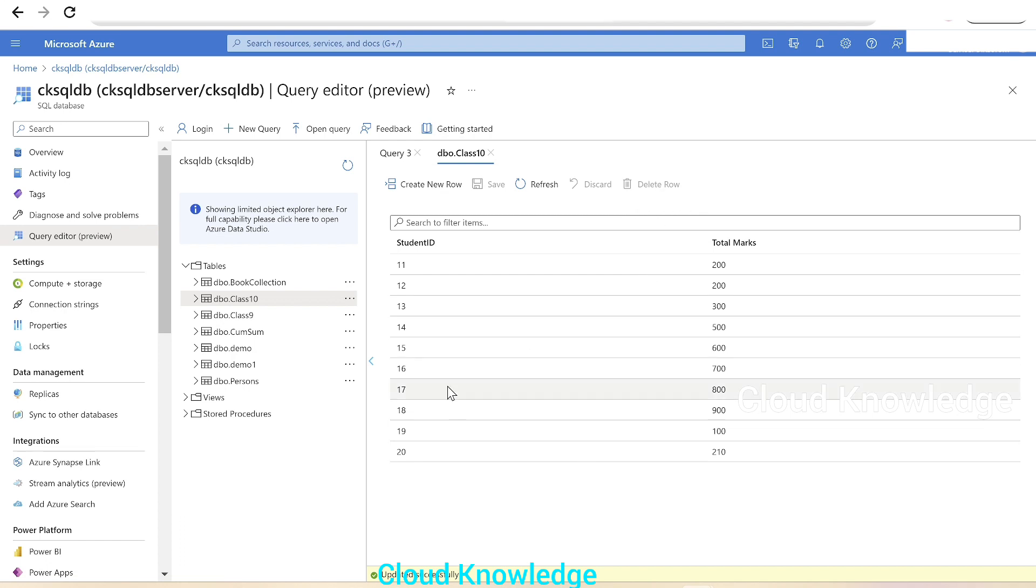We can update row values here itself. We already explored the create new row option. Now let's explore the delete row option.